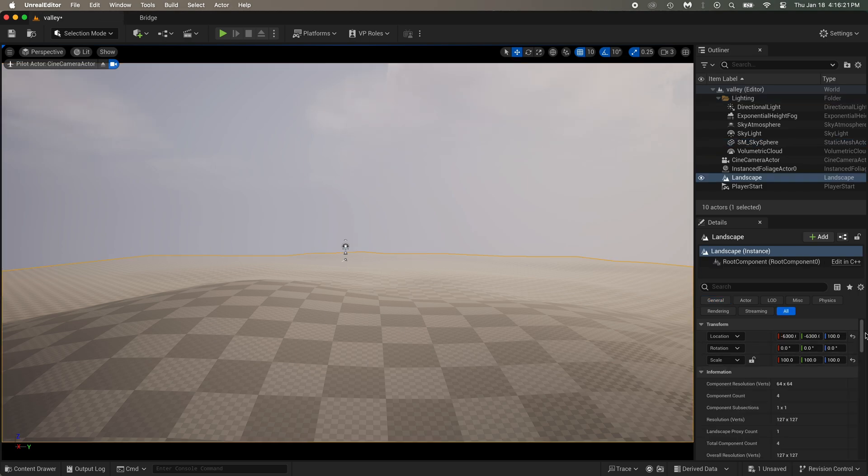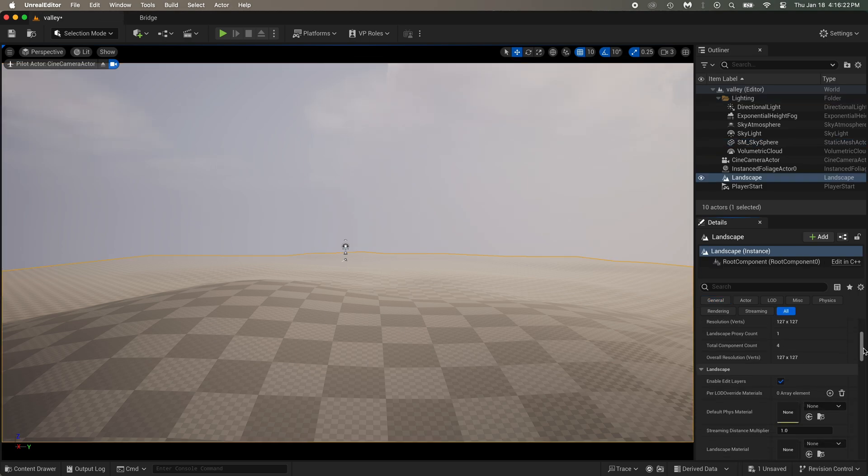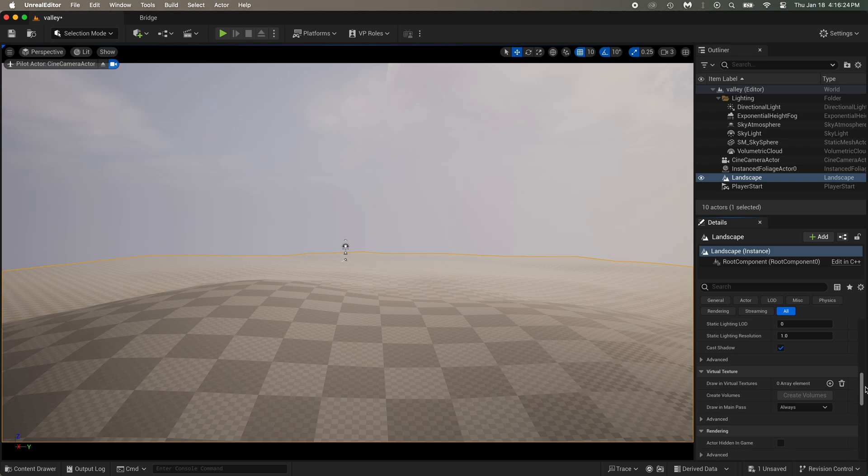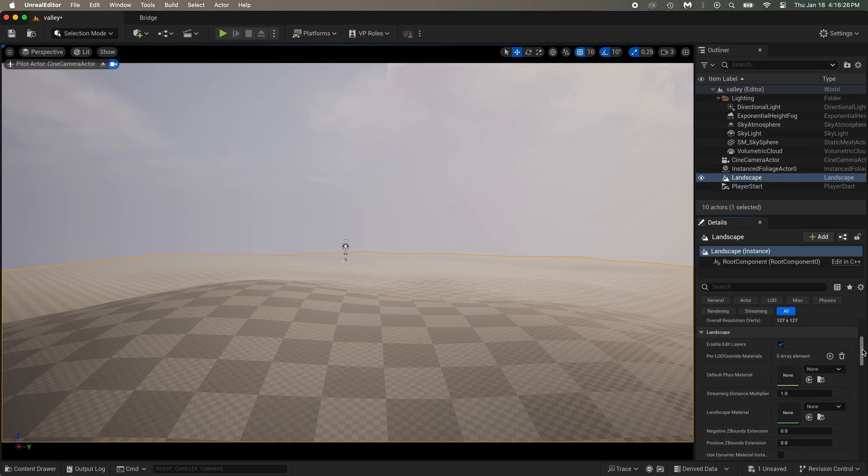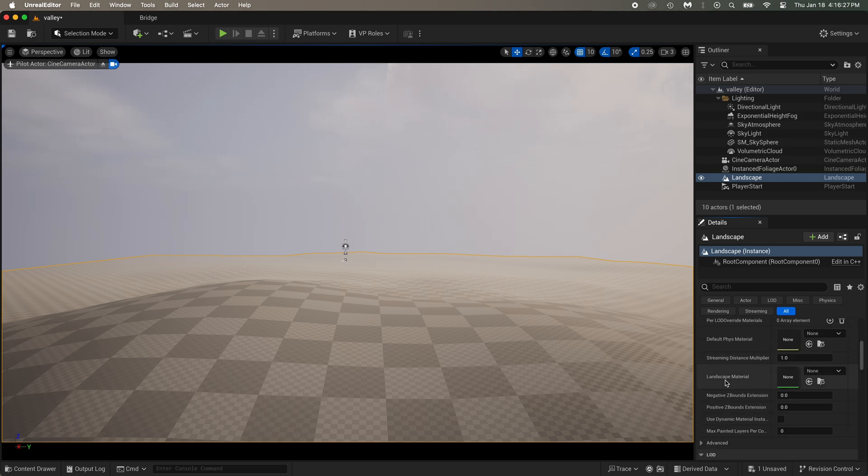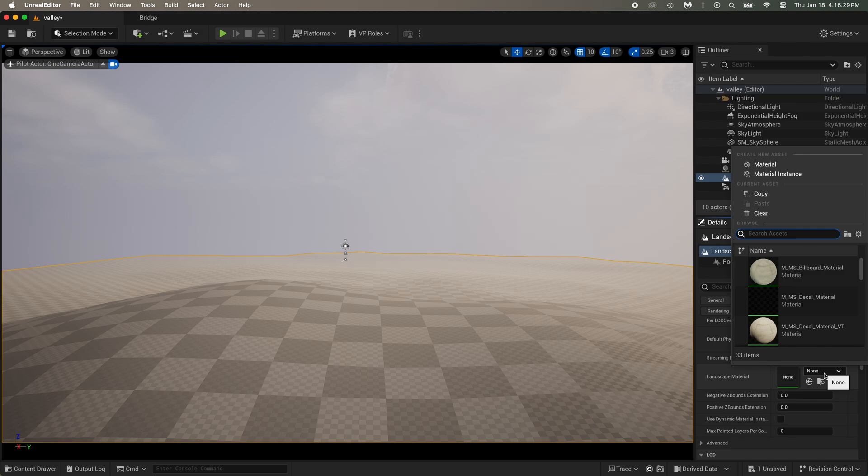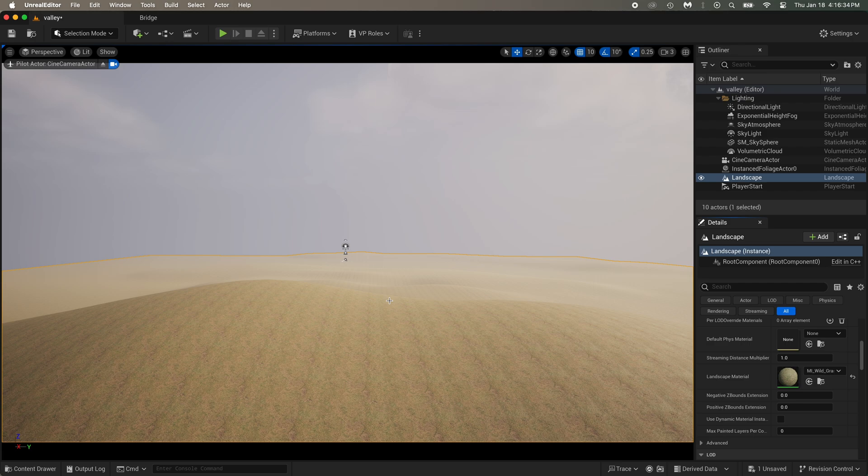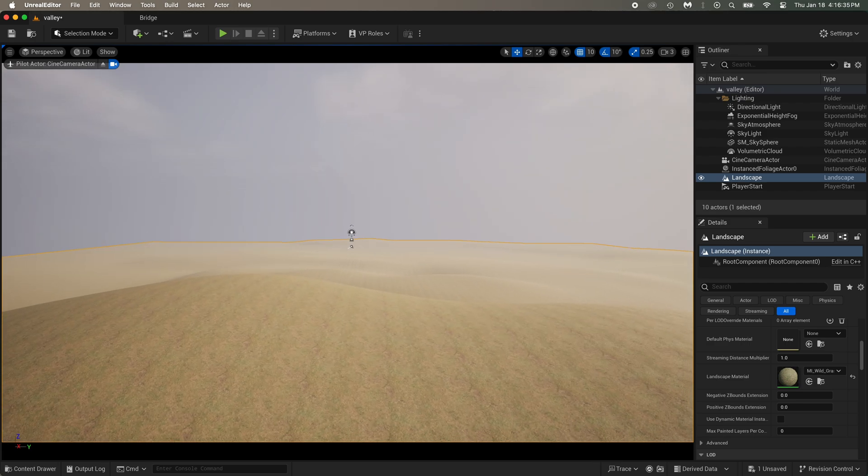So select the ground, aka landscape. Scroll down a little. Well, not that much, just a little. And there you have landscape material. The grass material was called wild grass, so search for that. You can see the texture repeats itself way too much.